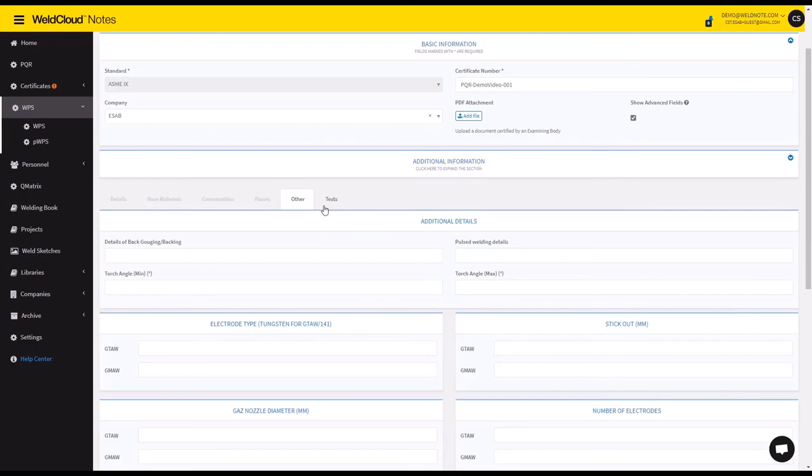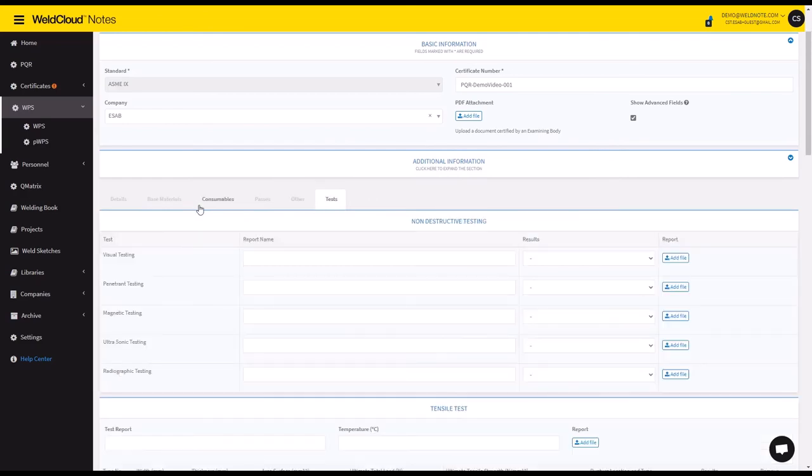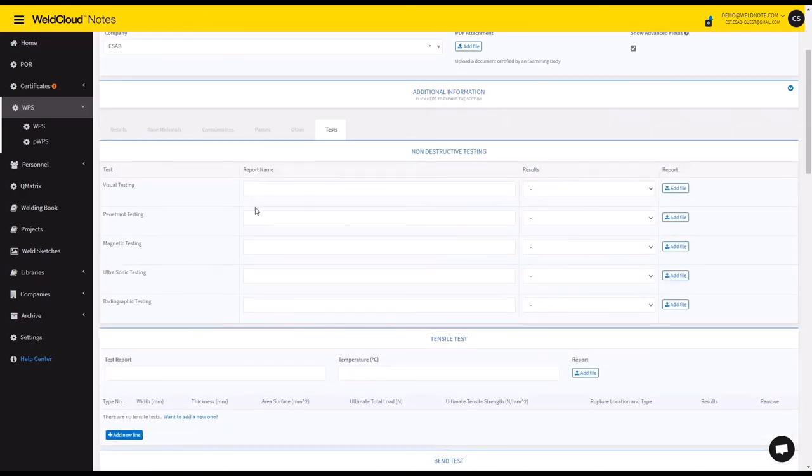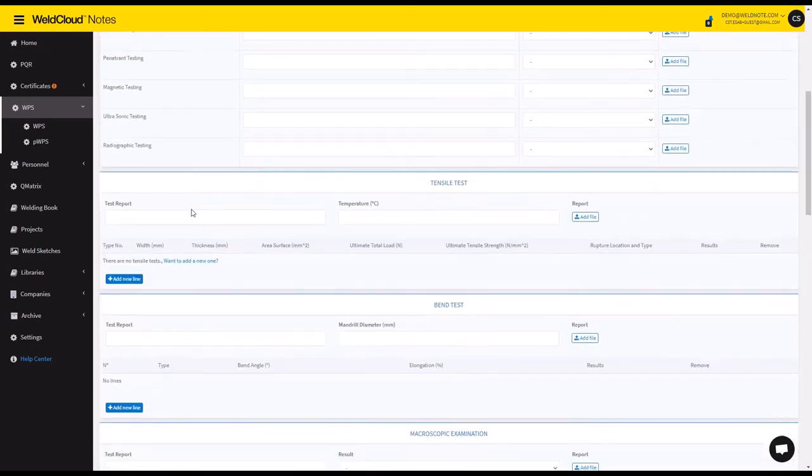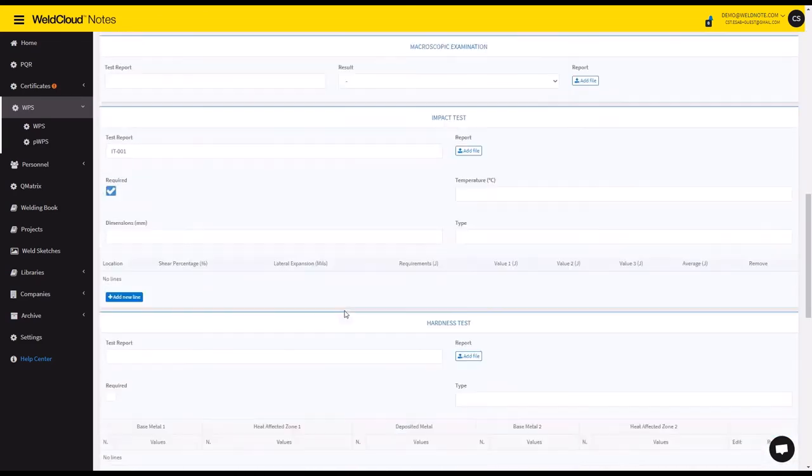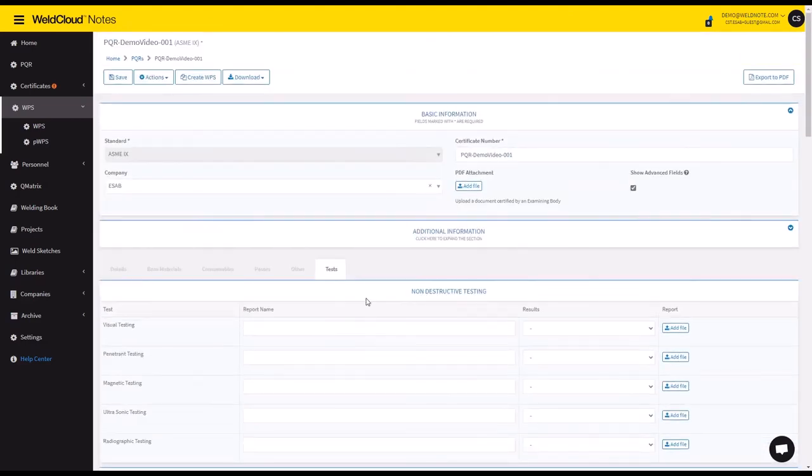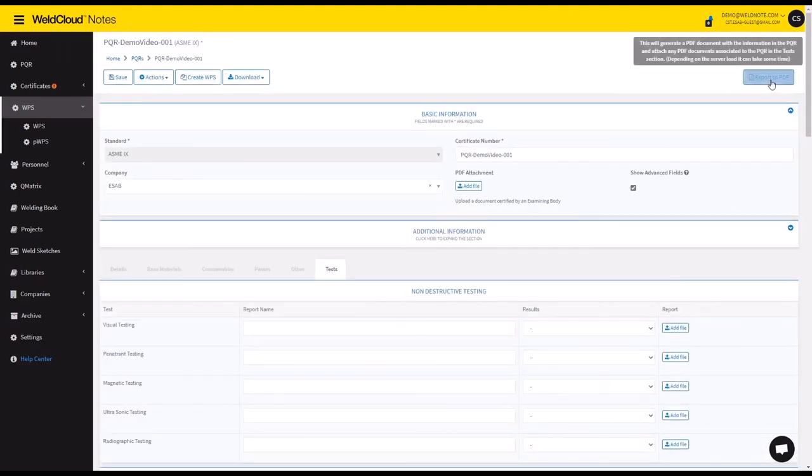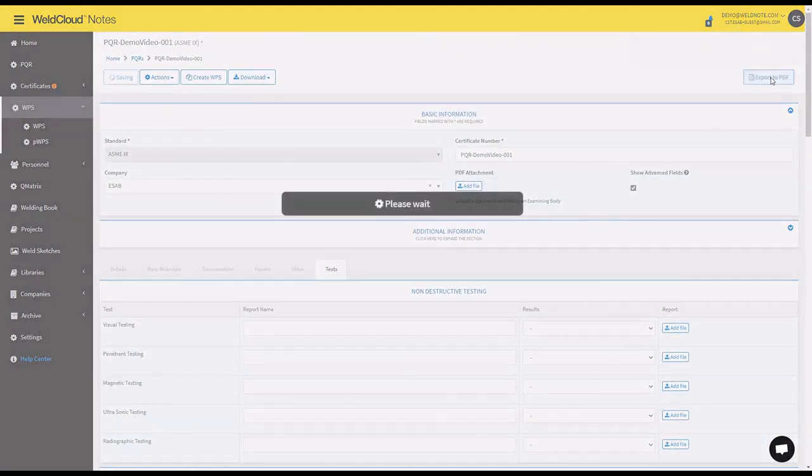And finally there is the tests in which you can detail all the tests that have occurred in this PQR, and you can upload their reports which will show up in the PDF that you export.